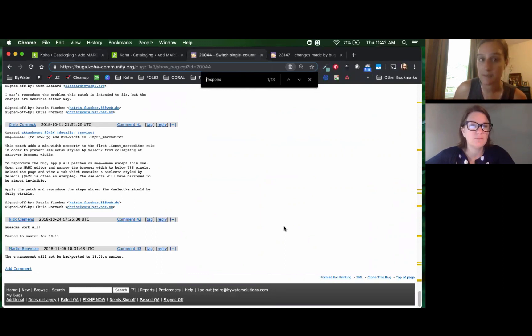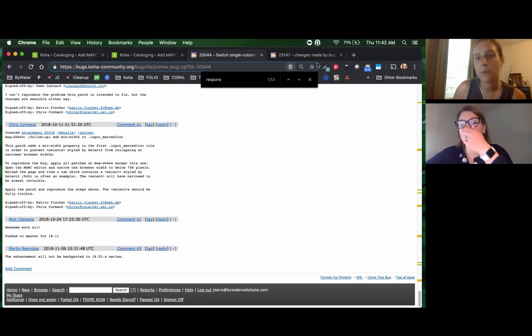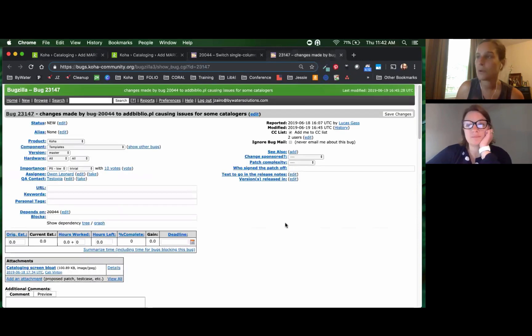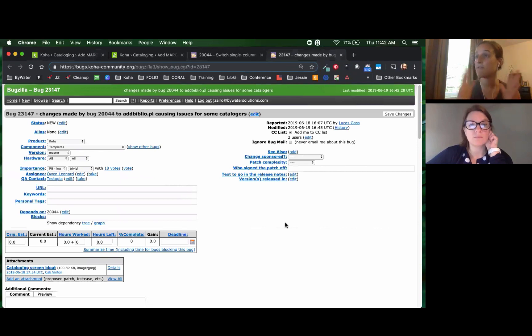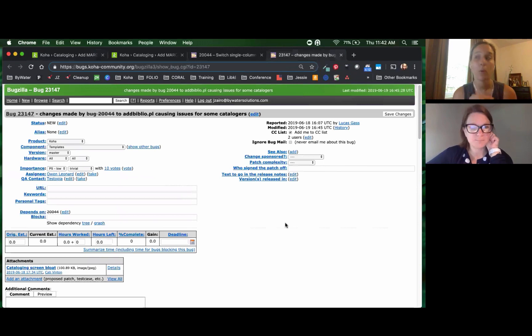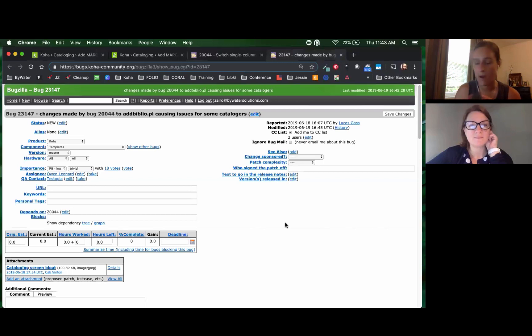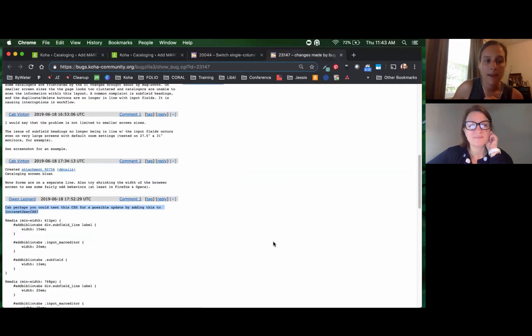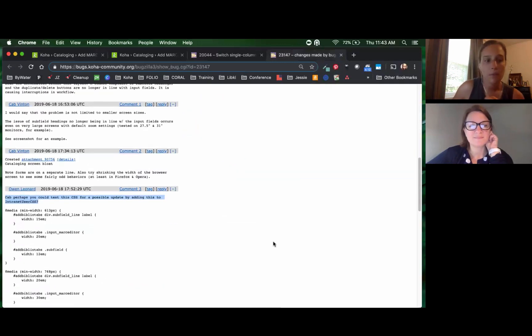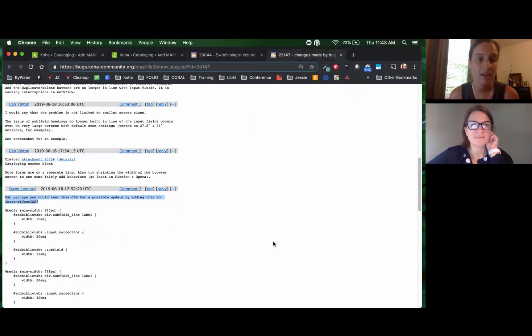Now there has been a pretty active discussion going on on the Bywater Partners list for individuals who miss the stableness or the fixed fields of the older release. Bug 23147, which introduces the changes from 20044, is causing an issue for some catalogers. So Owen has put in some CSS for libraries to go in and add to their IntranetUserCSS system preference.